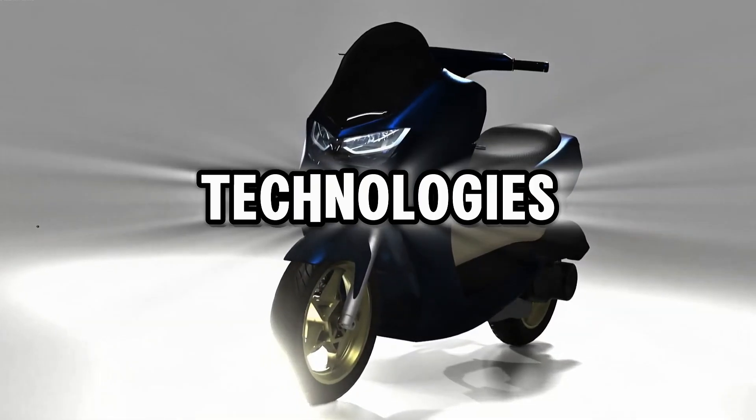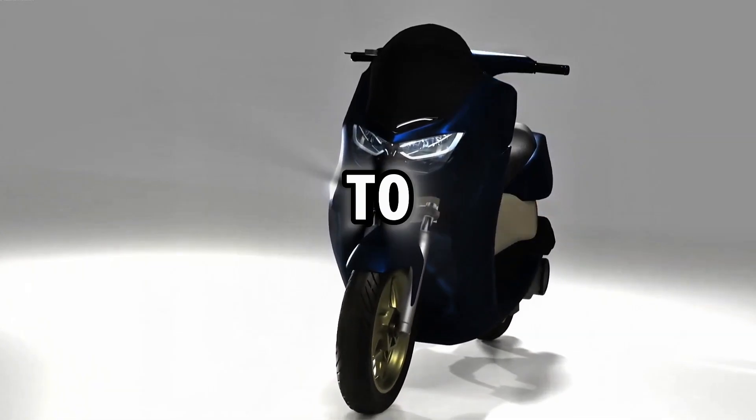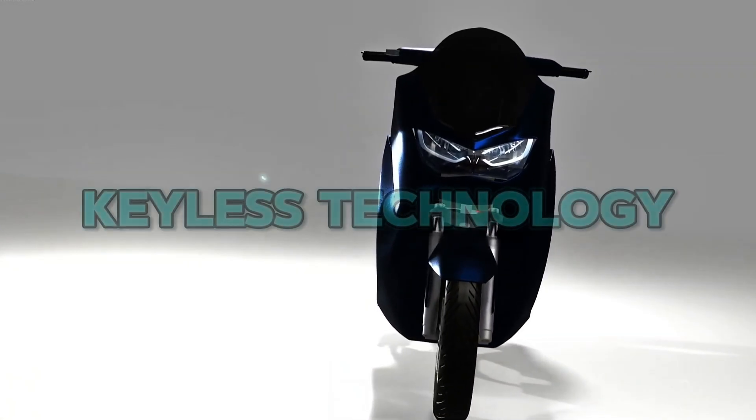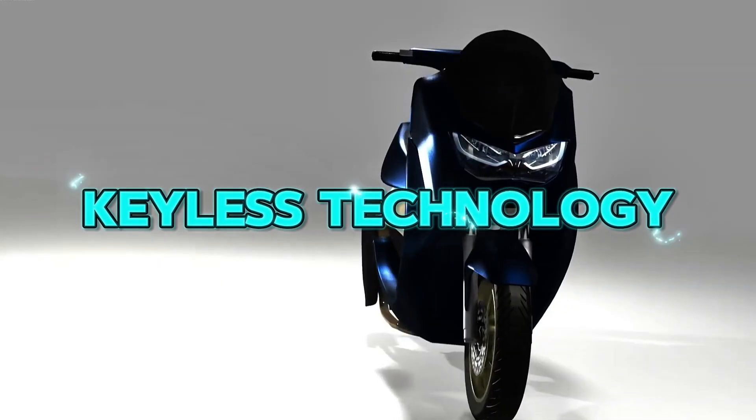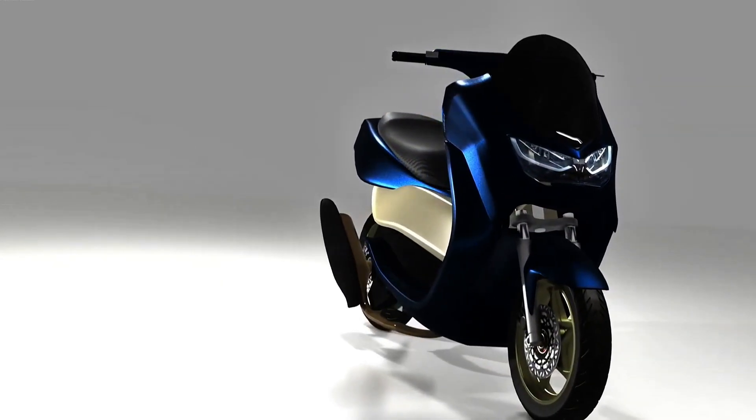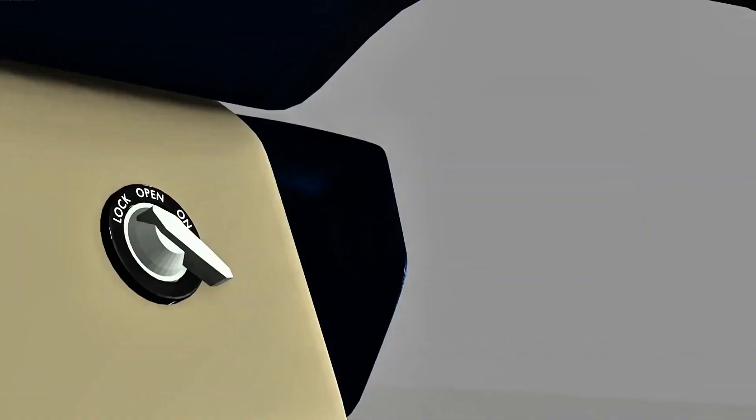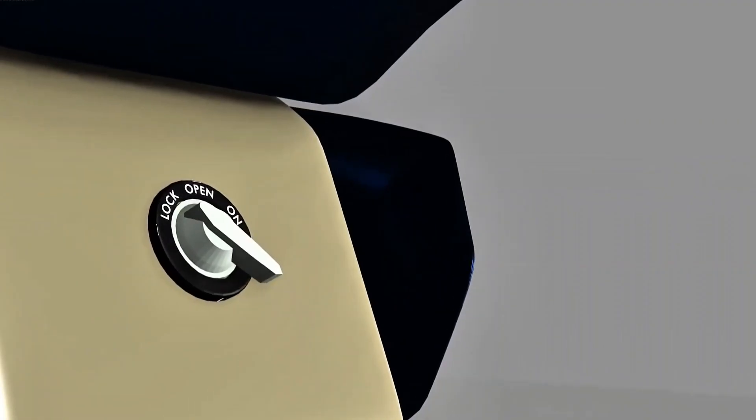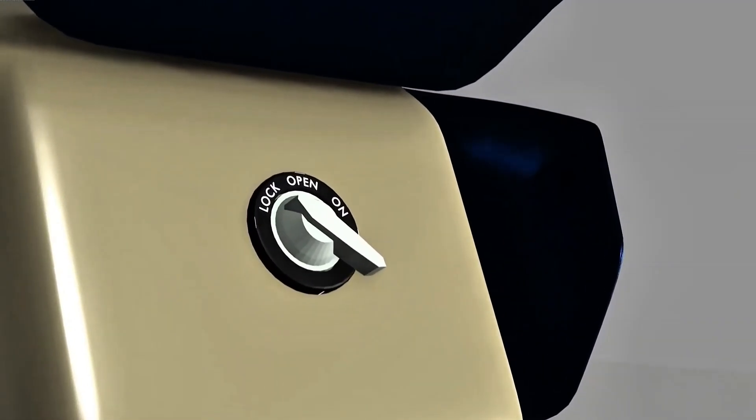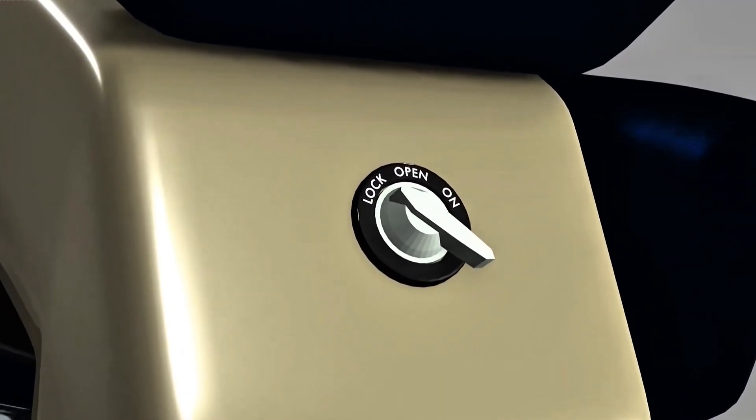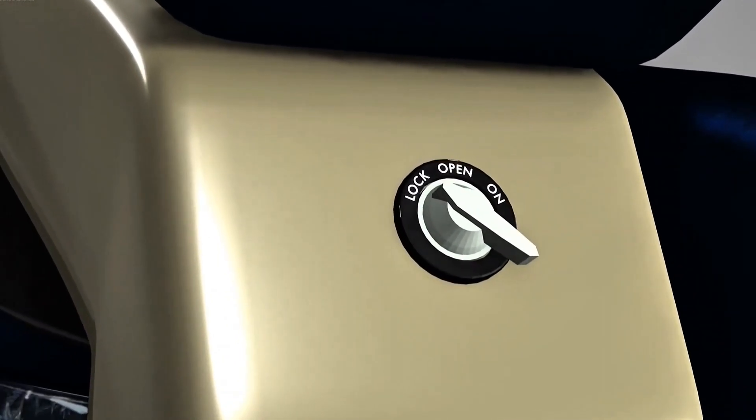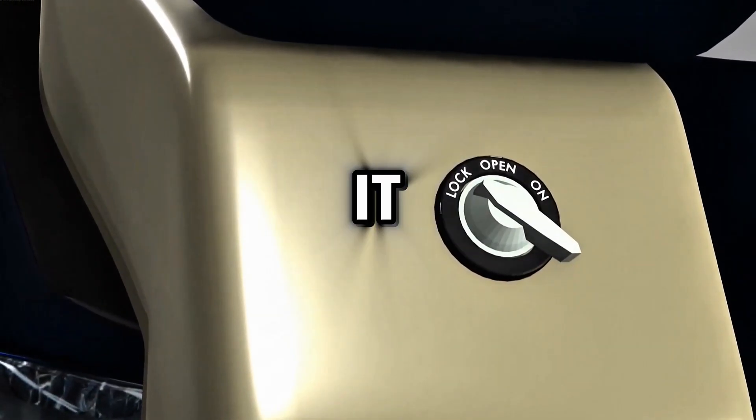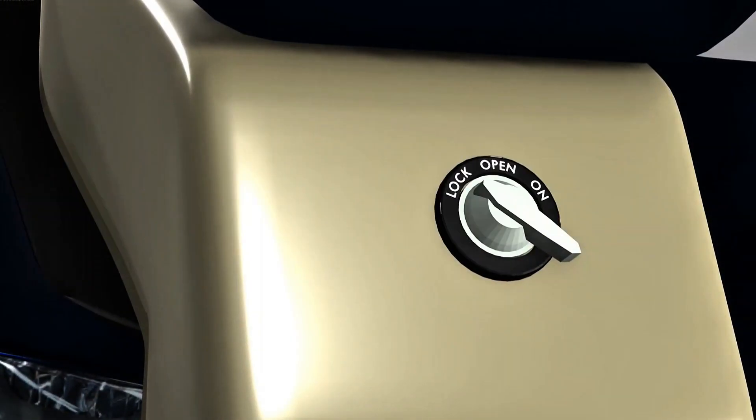One of the technologies now widely applied to motorcycles is keyless technology. Keyless is an innovation of electric ignition where we no longer need to plug the key into the hole. Is this keyless really useful on a motorcycle, or does it actually make things more troublesome?